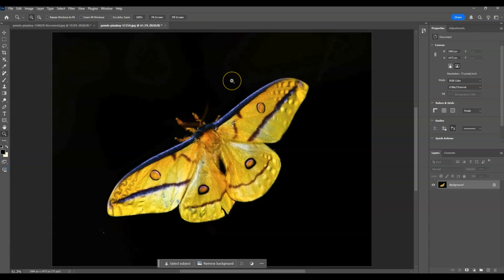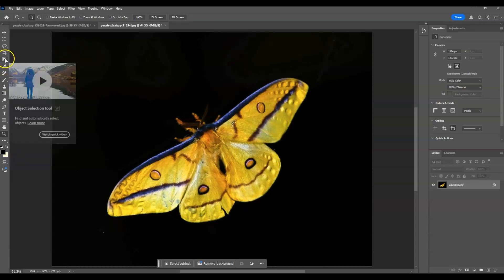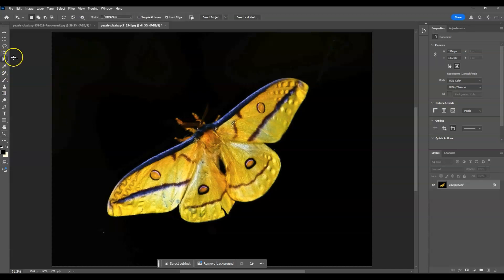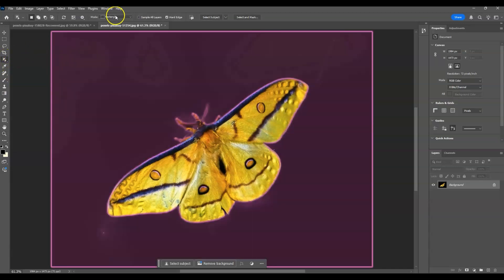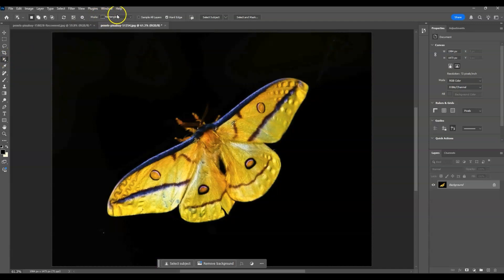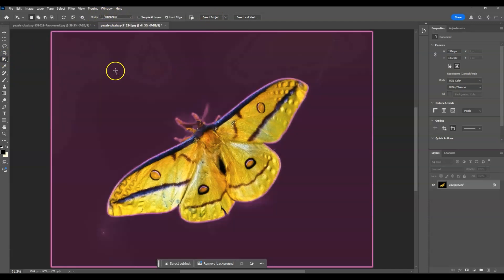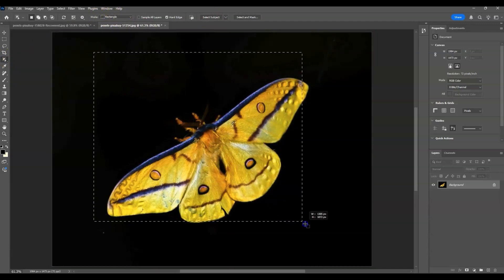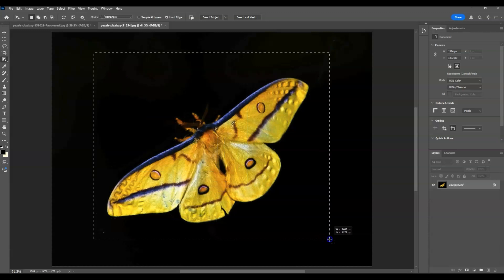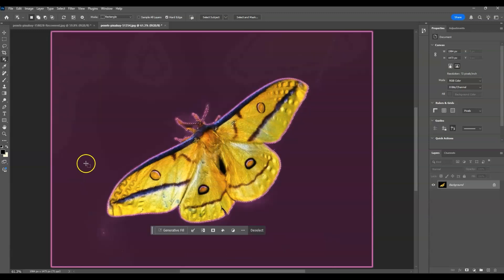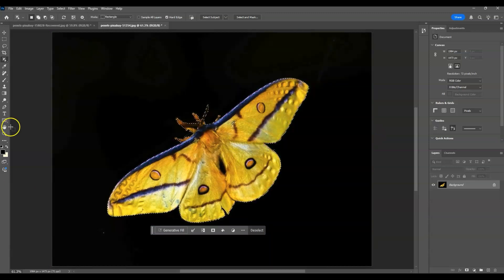To do that, we're going to use the object selection tool. Go to the toolbar and find the object selection tool — click on that. For the options, set the mode to Rectangle, then select Subject. Click and drag around the subject, then release and it will automatically create a selection around it.